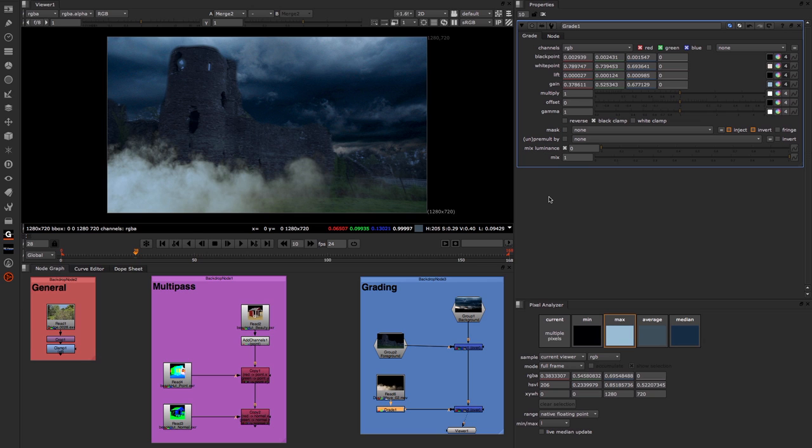So this takes us to the end of this video. Hope you've enjoyed it. This has been Matt Leonard for The Foundry.